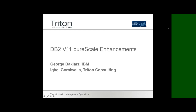Good afternoon, good morning, good evening, wherever you are around the world. My name's Julian Stuhler. I'm one of the directors of Triton Consulting, and it's my pleasure to welcome you to the third of our series of four DB2-LUW podcasts. Today we're going to be talking specifically about PureScale Enhancements in DB2 11.1 for LUW. We've got IBM's George Baclars and Triton's own Iqbal Gorawalla, and they're going to spend the next hour entertaining and informing us all about PureScale. So George, over to you.